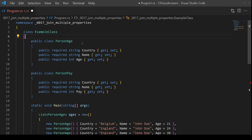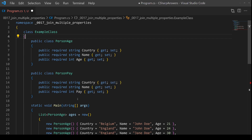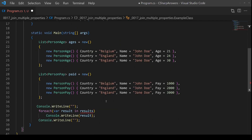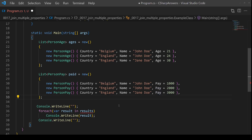We need some test data. I've defined two very simple classes which just have a country and name, and then in the first case an age and in the second case pay. Looking at our two actual lists, you can see they both have three entries — they both represent the same people by country and name, but the first table has an age per person and the second table has a pay per person. We need to join them together based on country and name, because neither the country nor the name are unique in themselves.